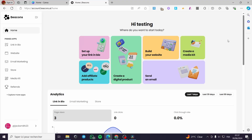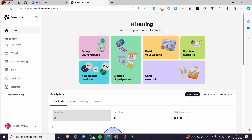How to upload digital products on beacon.ai. Hello guys and welcome to this new tutorial. Today I am going to show you how you can upload products within Beacons and also make some sales. It is very easy and very simple. All you have to do is follow the tutorial from the beginning to the end and you will be good to go.